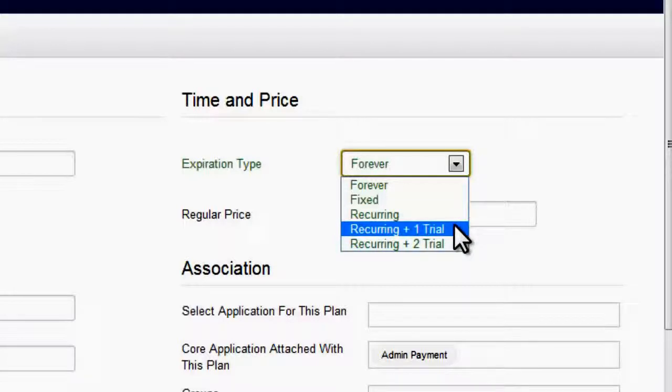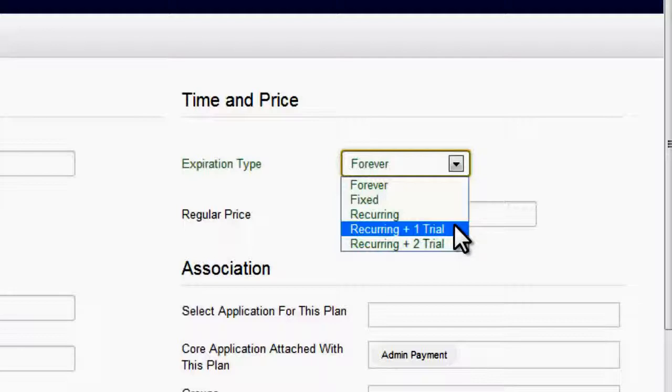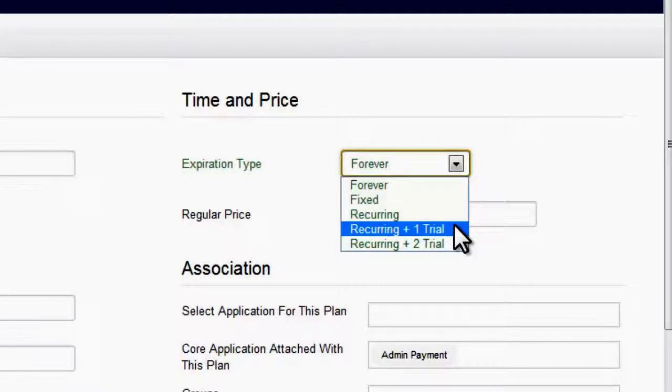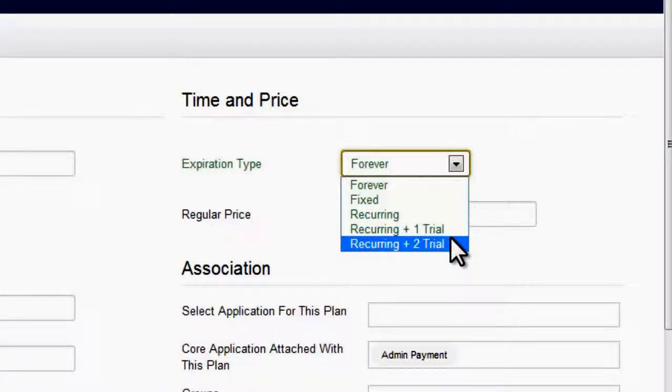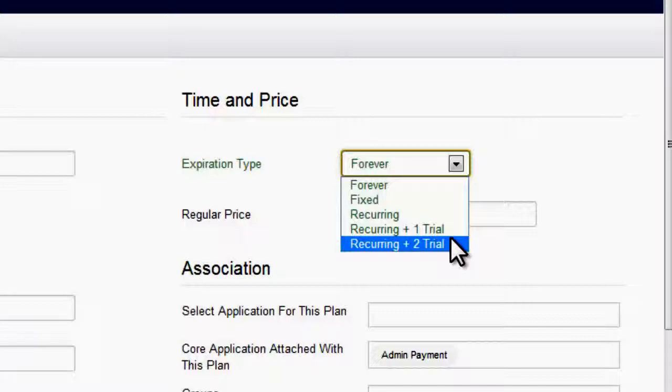Then the fourth plan is recurring plus one trial. The only added difference is that the user will have an advantage of one trial period, maybe for months or a few days at a lower price. If he is satisfied then he can move to the recurring plan. Then the fifth is recurring and two trial. It is completely similar to the other one, only it has two trial periods. You can set different amounts and different time periods for the two trial periods.